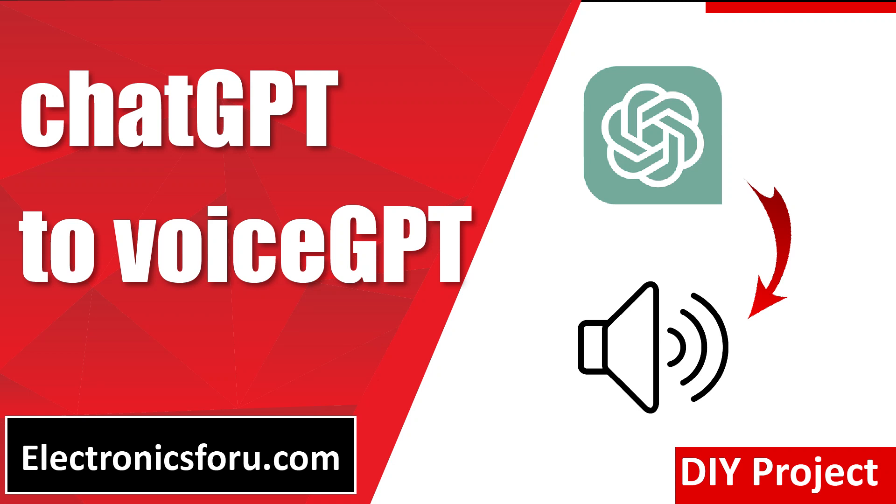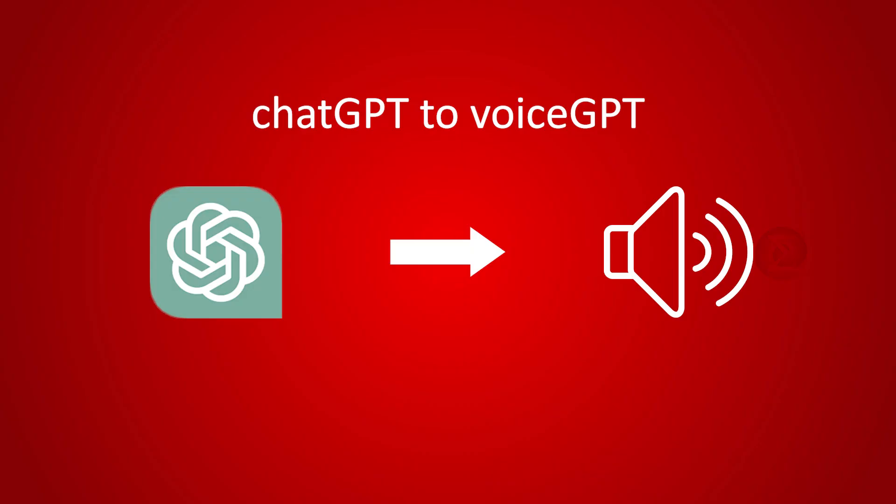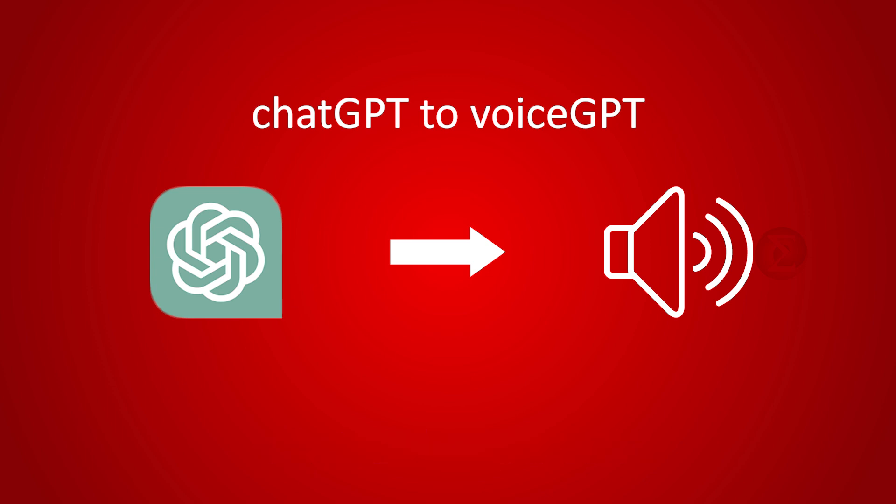Welcome to electronics4u.com's DIY project videos. This video is a proof of concept of the DIY project ChatGPT to VoiceGPT which is published on electronics4u.com. Let us take a look at how it works.